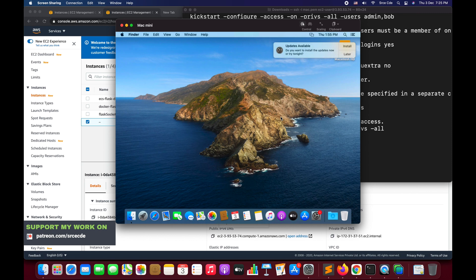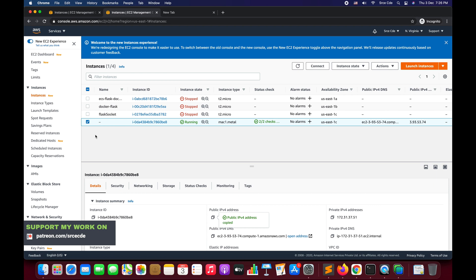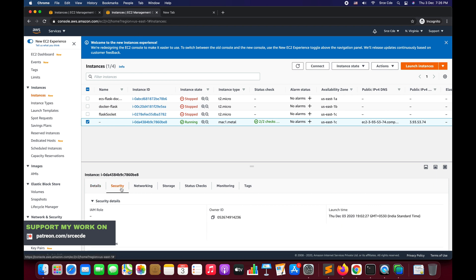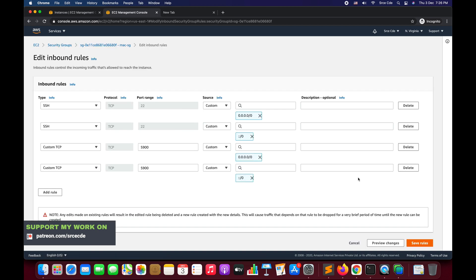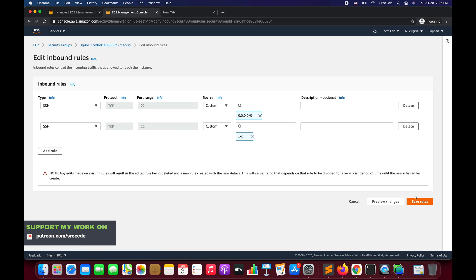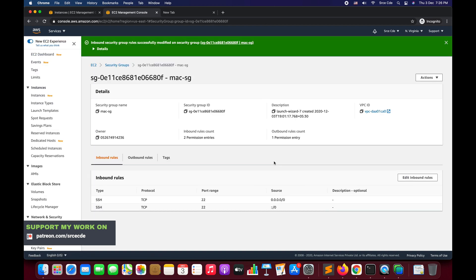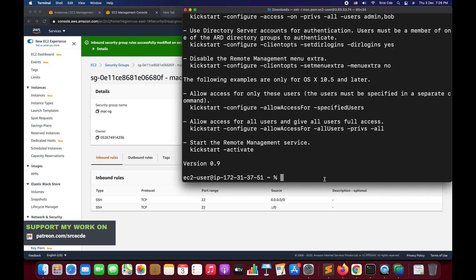For the secure method, the first thing we have to do is close port 5900 that we opened in the security group. Navigate to the AWS Management Console, go to Security, click on the Security Group, edit inbound rules, remove the 5900 port, and save rules. The next step is to open the terminal and keep the .pem file handy.